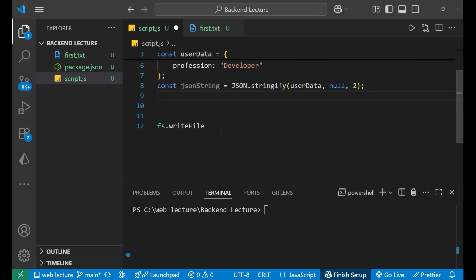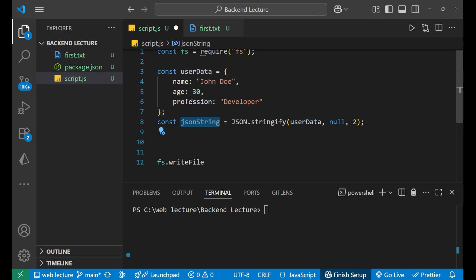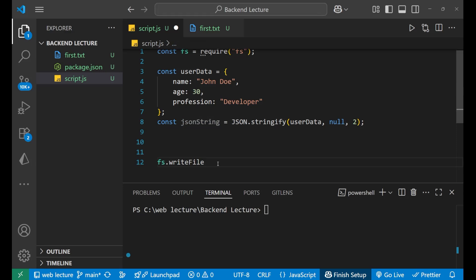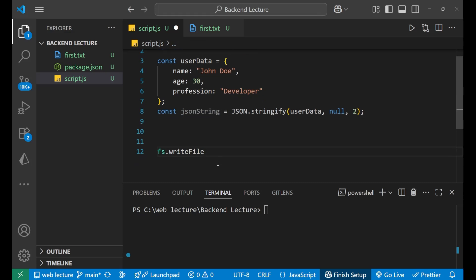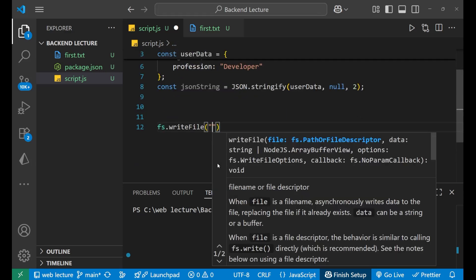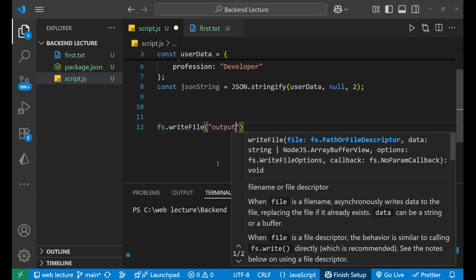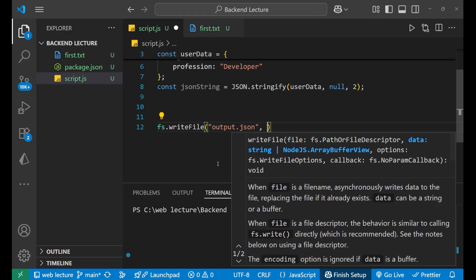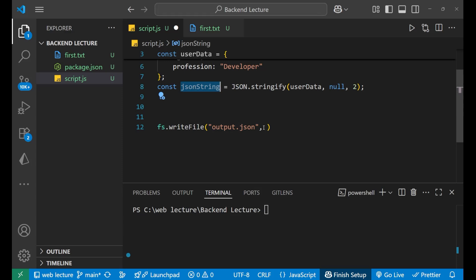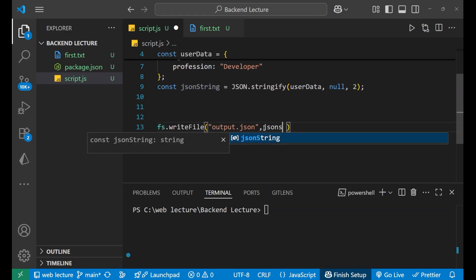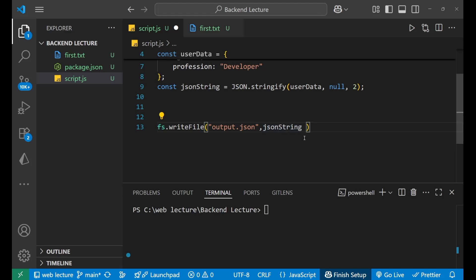After converting the JSON data into string format, we now use this jsonString variable — the string format data is stored inside it. Inside fs.writeFile(), we put a bracket, write the name of the file we want to create — that is output.json — and after that we write jsonString as the data to store.